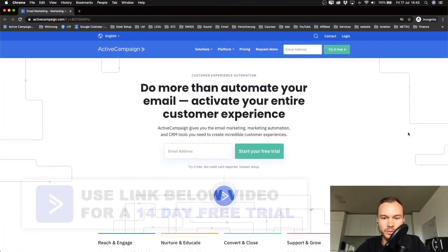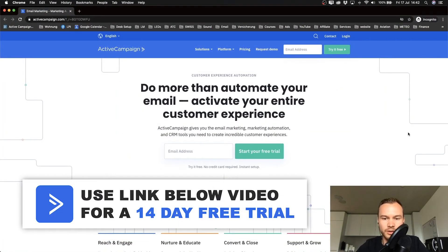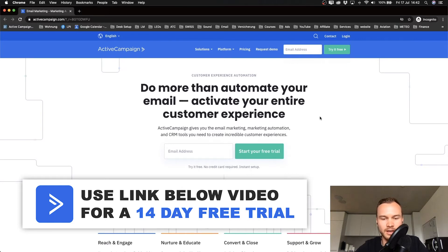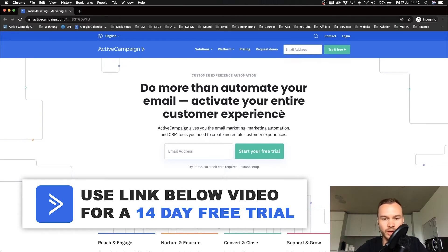The first link in the description will take you to this page of ActiveCampaign where we can sign up for a free account. The signup process is really simple; you just have to follow along with the instructions they give us here.